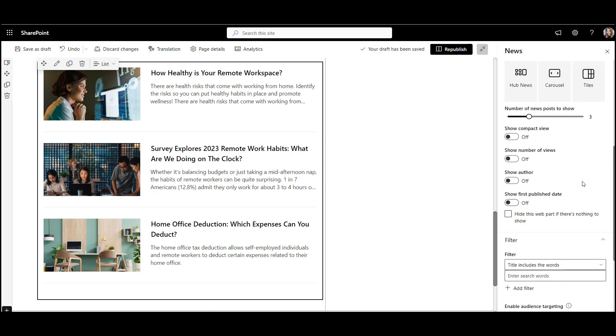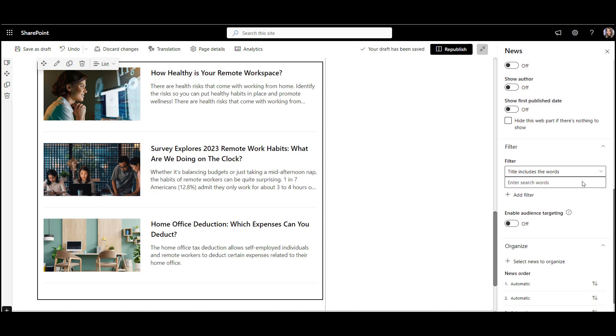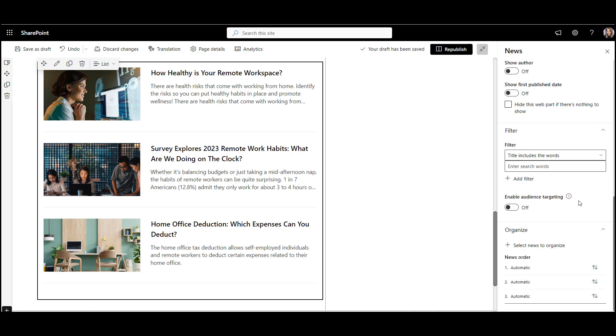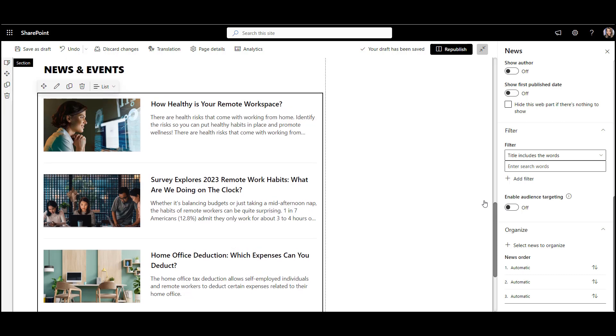Another great thing about this web part is that you can even target news to a particular location, department, or division, showing relevant news to employees.